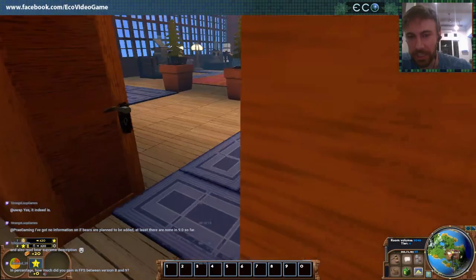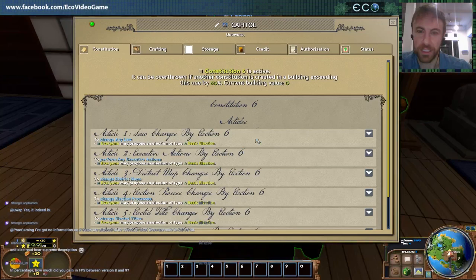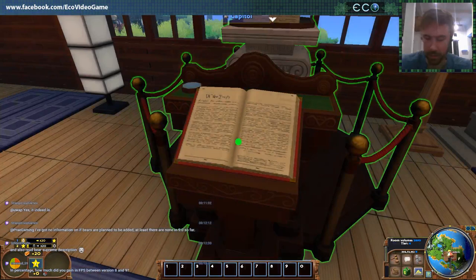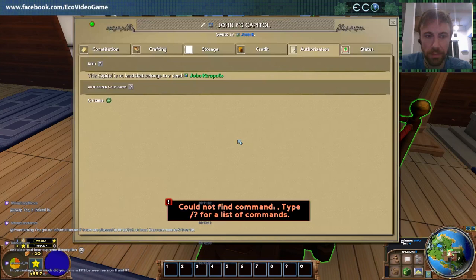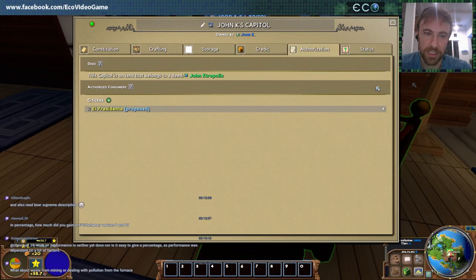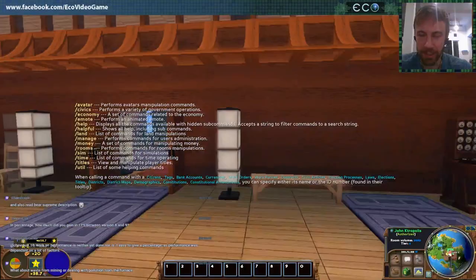Just to give you an example: we can go over to the constitution and give special access to El Presidente. You can see this is in the list now even though it's proposed — so it won't take effect until it passes. But you can start setting this stuff up while it's in election, which was an important feature we wanted to make sure we had.